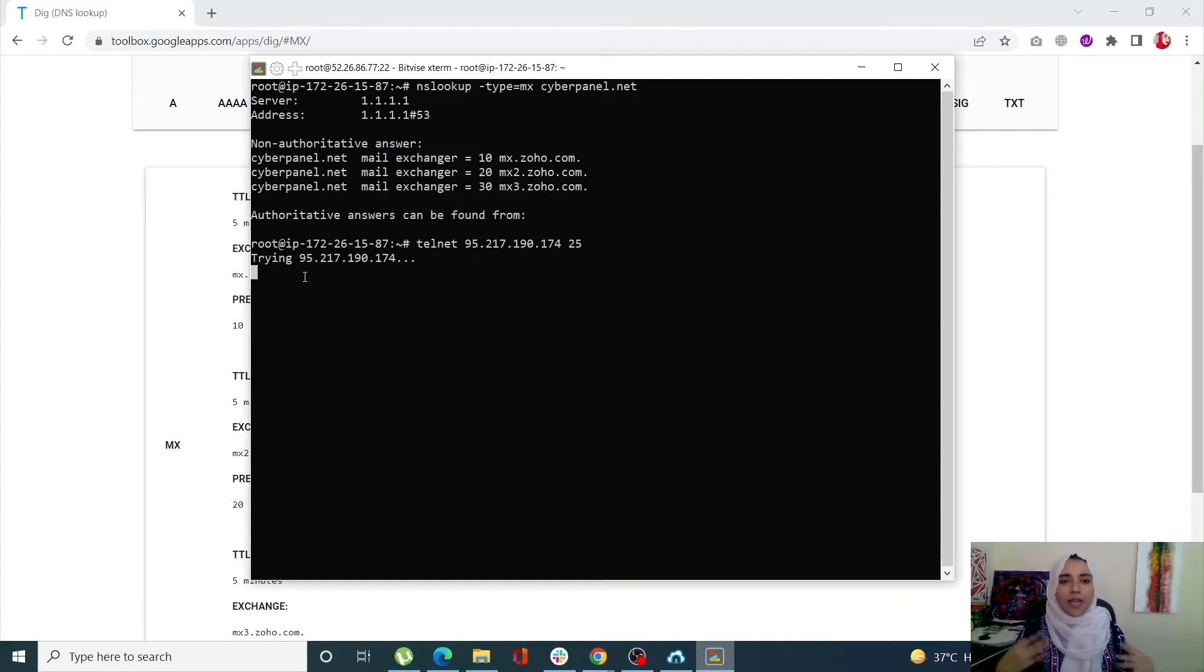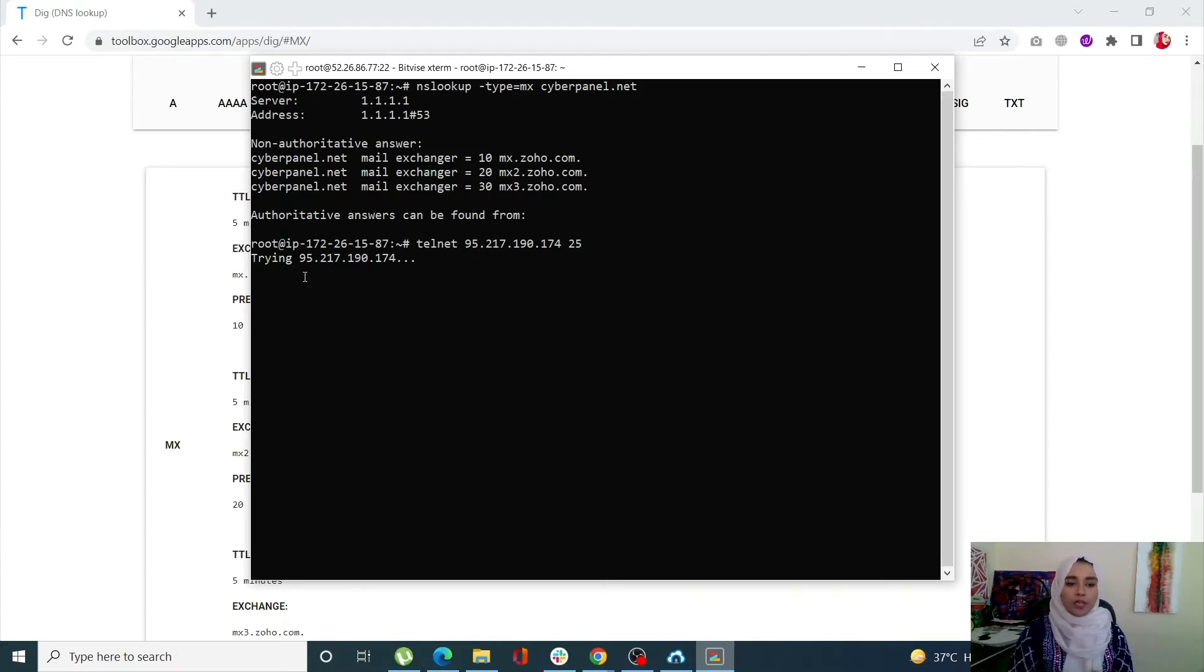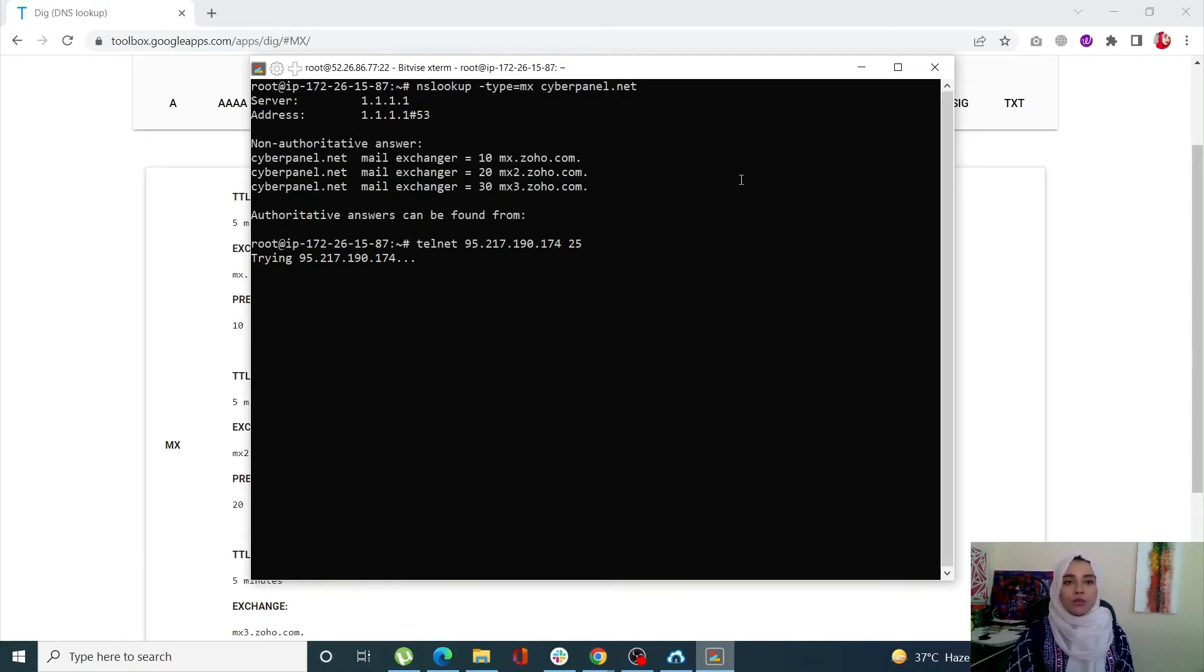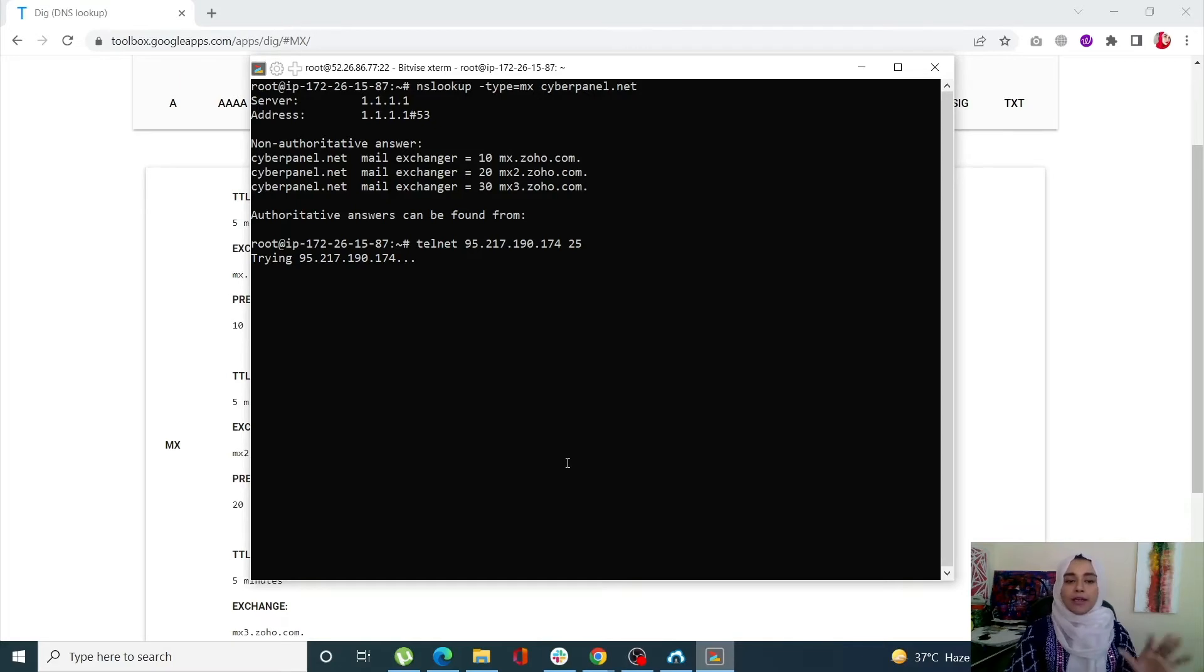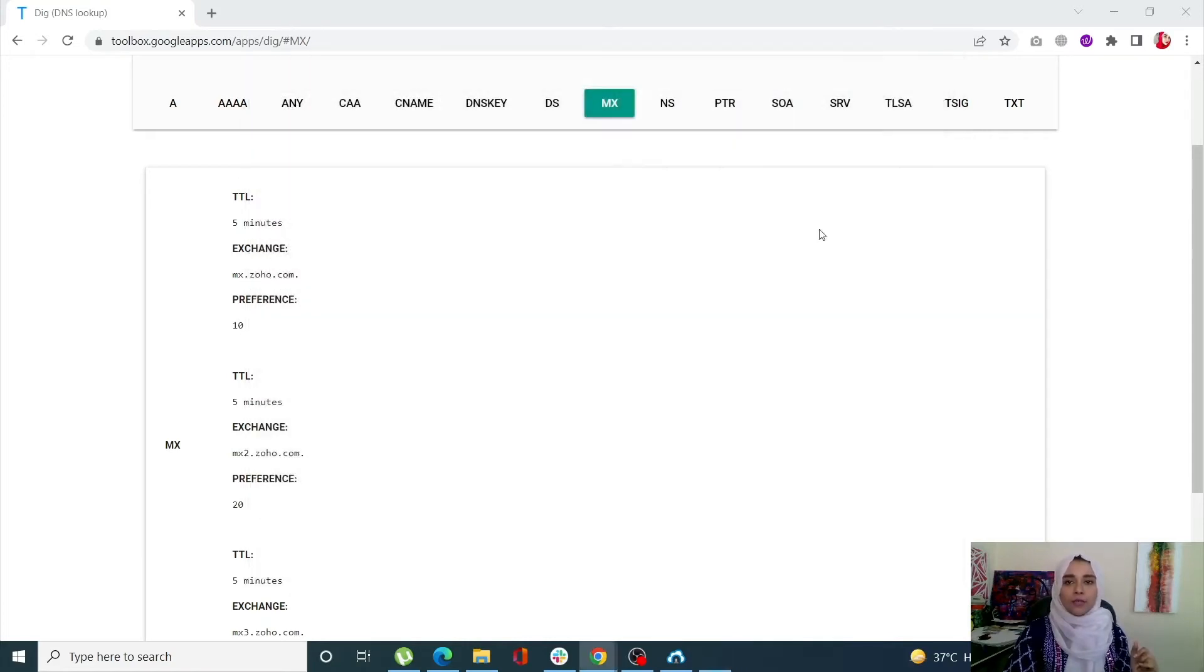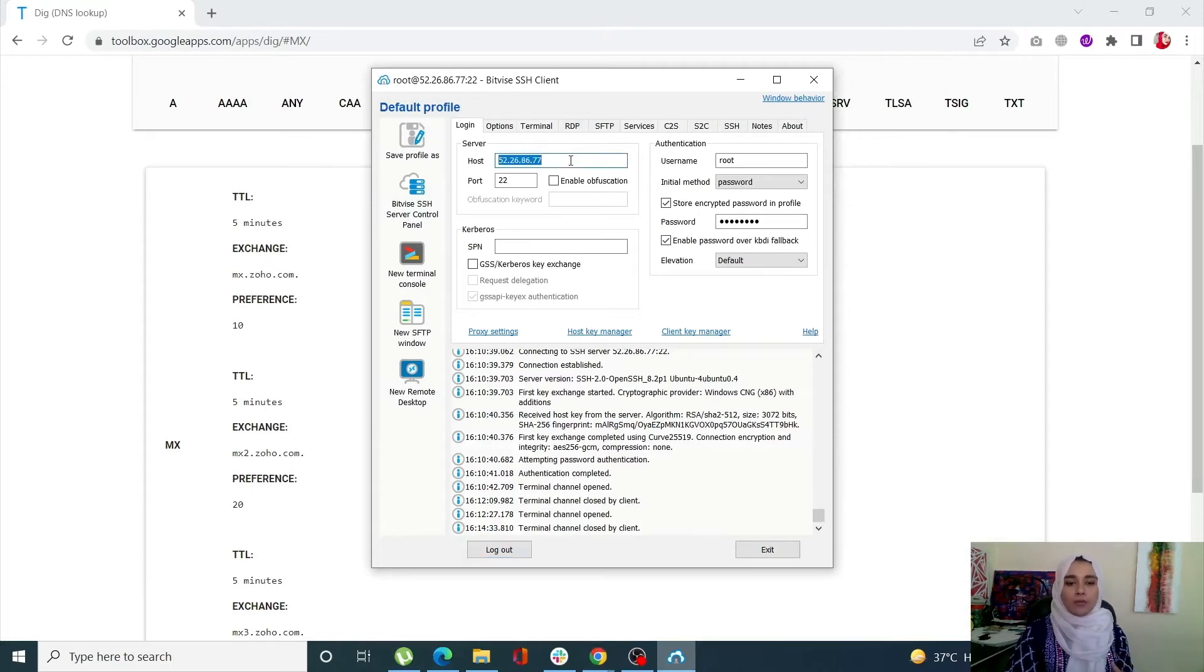By default, AWS and many other server providers block the outgoing email port. That's why it's trying and trying but not going to connect. Of course you can always ask your server provider to open up that channel for you, but more often than not they might reject your request also. This is how you can see that my outgoing email port is blocked.